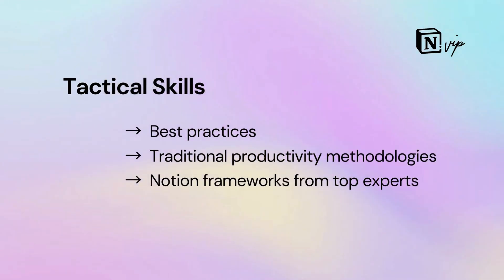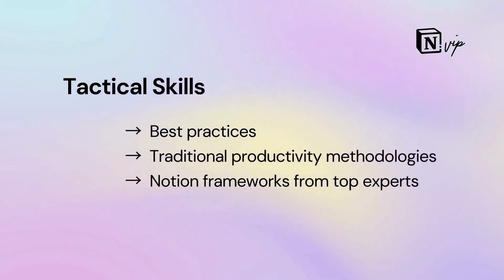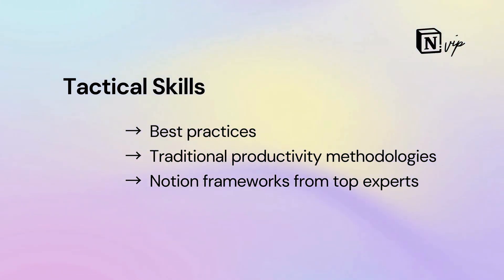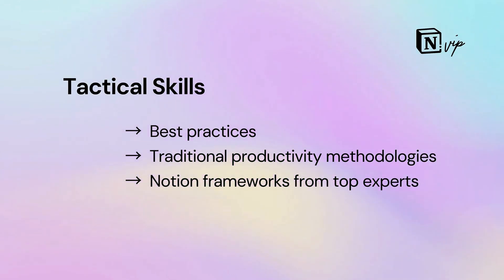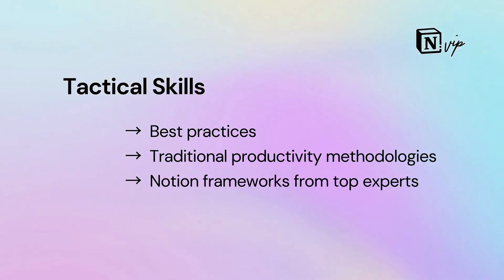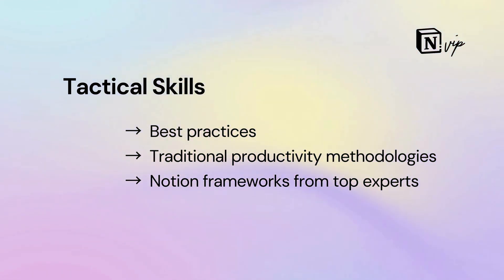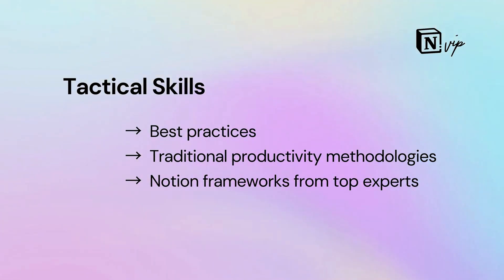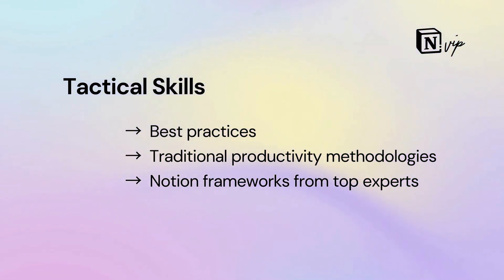Tactically, they know best practices for organizing information within workspaces. They draw from traditional productivity methodologies like Agile, Kanban, getting things done, the Eisenhower matrix, the para method, bullet journaling, Pomodoro, eat the frog, and the 80-20 rule. Strong Notion users have also worked with proven frameworks from top Notion experts, including August Bradley's PPV system and Bulletproof.